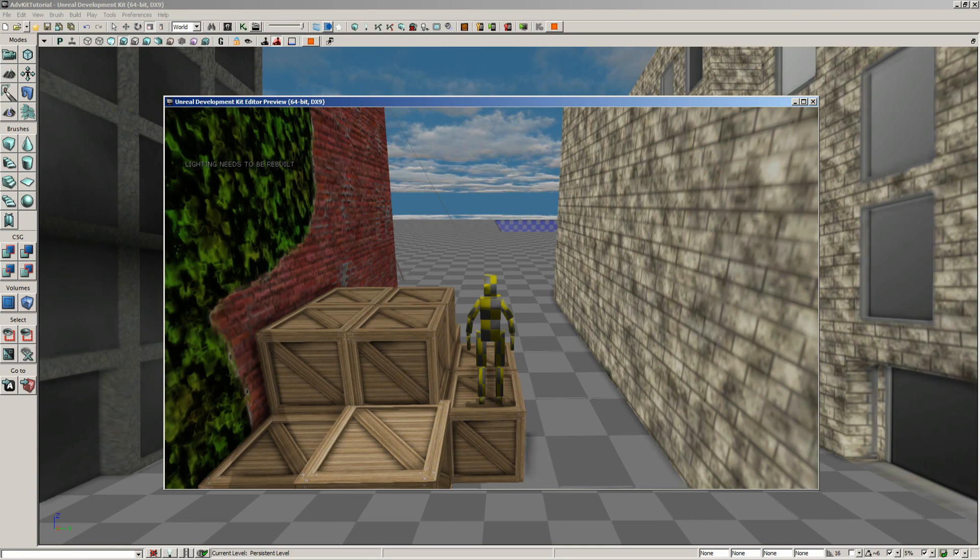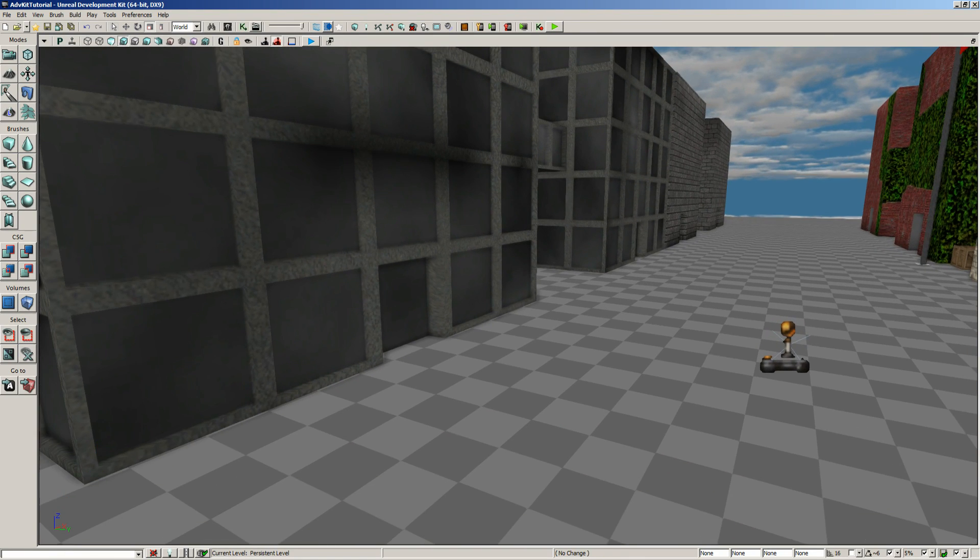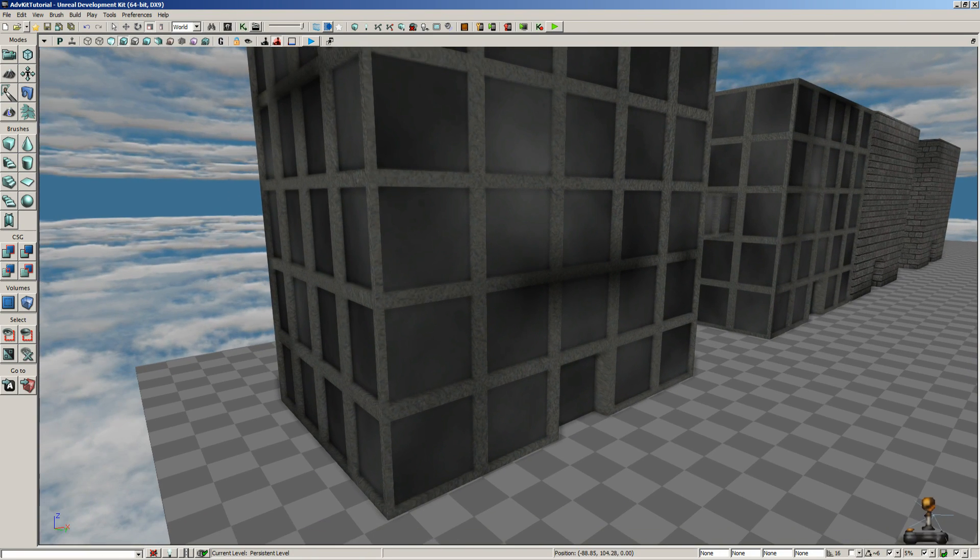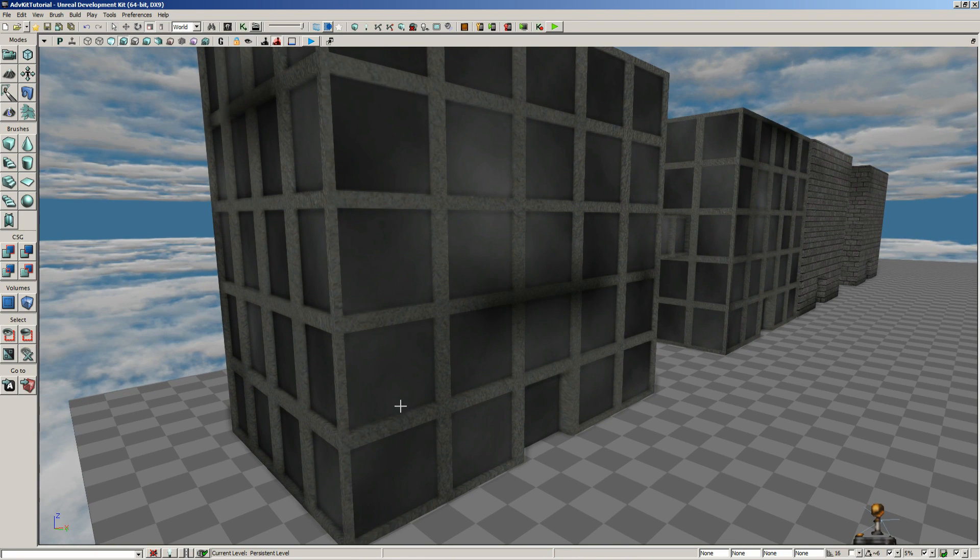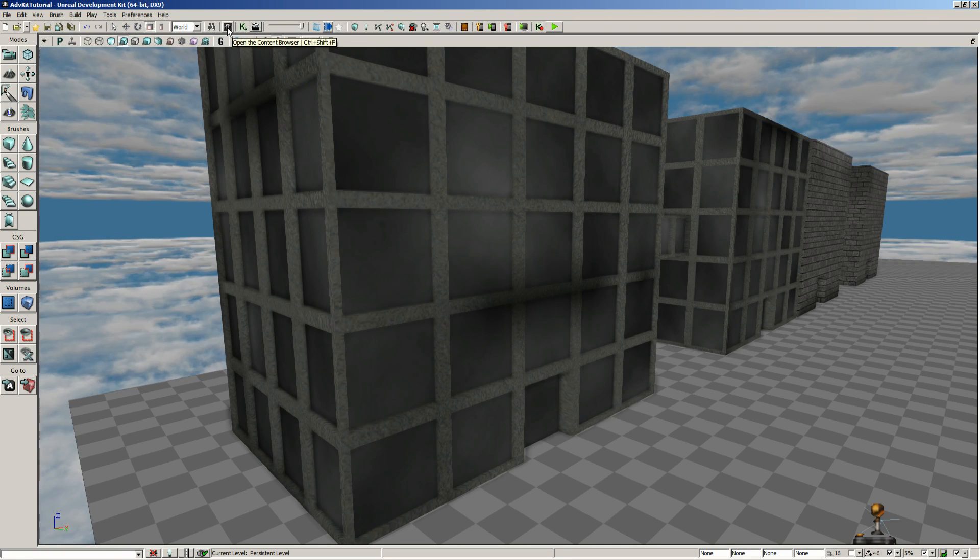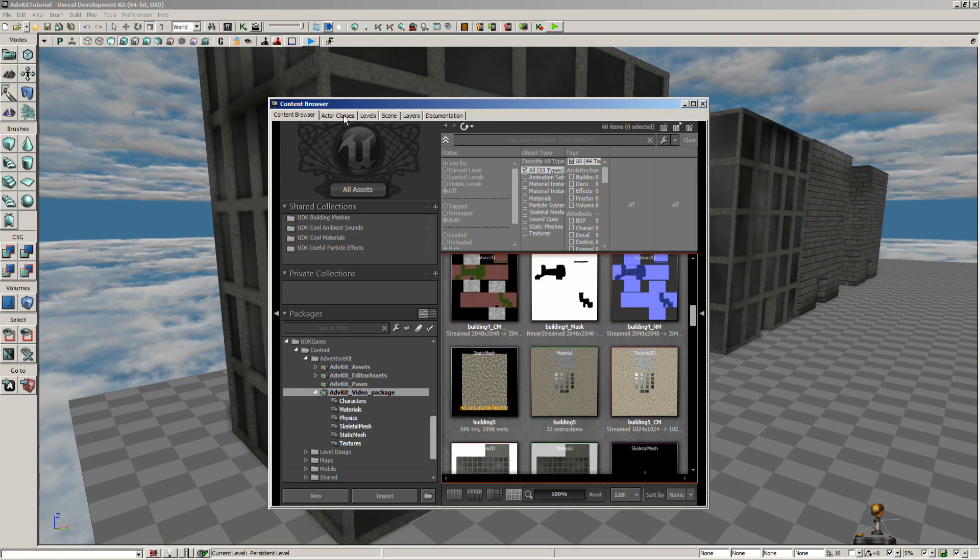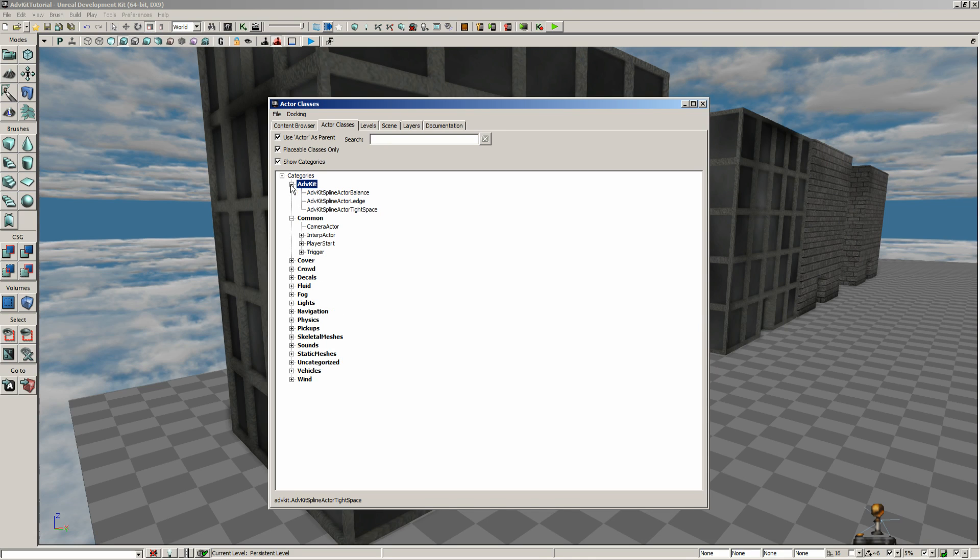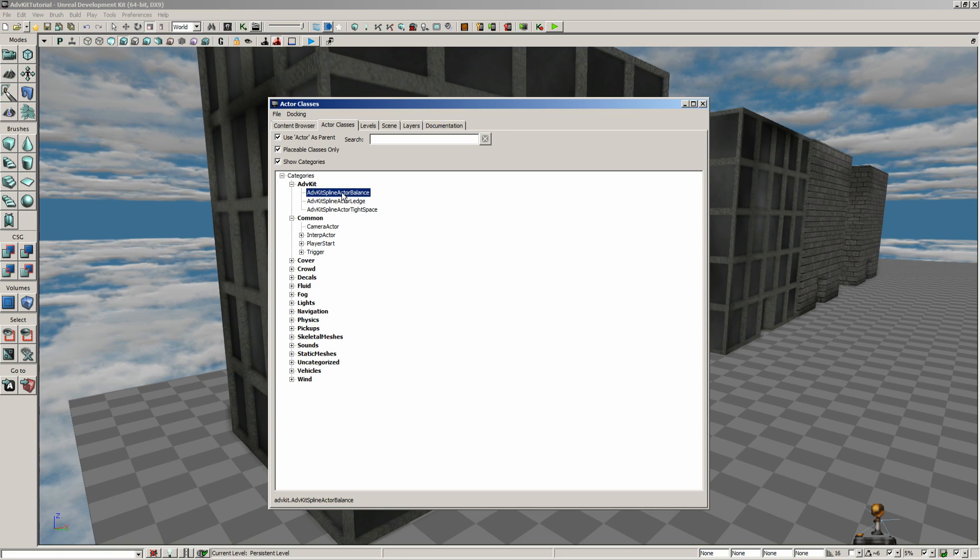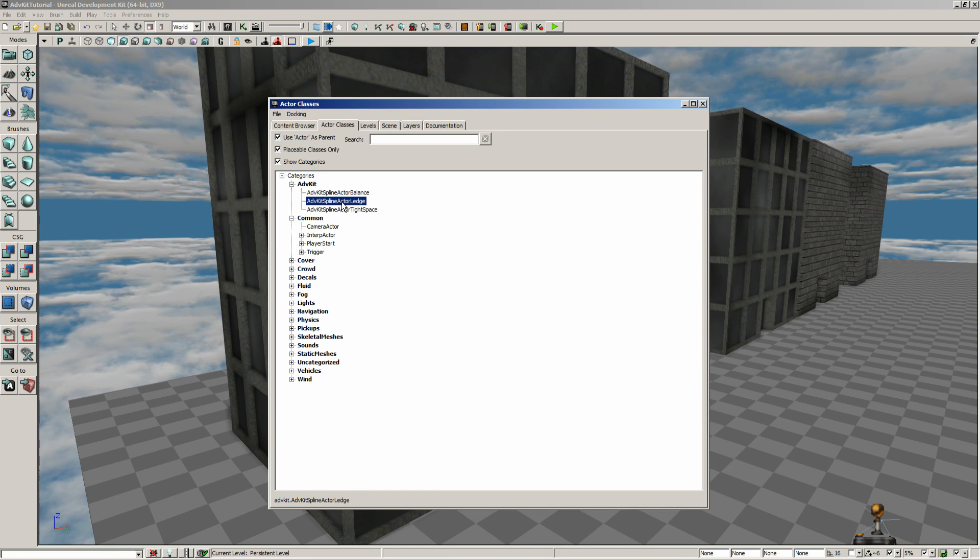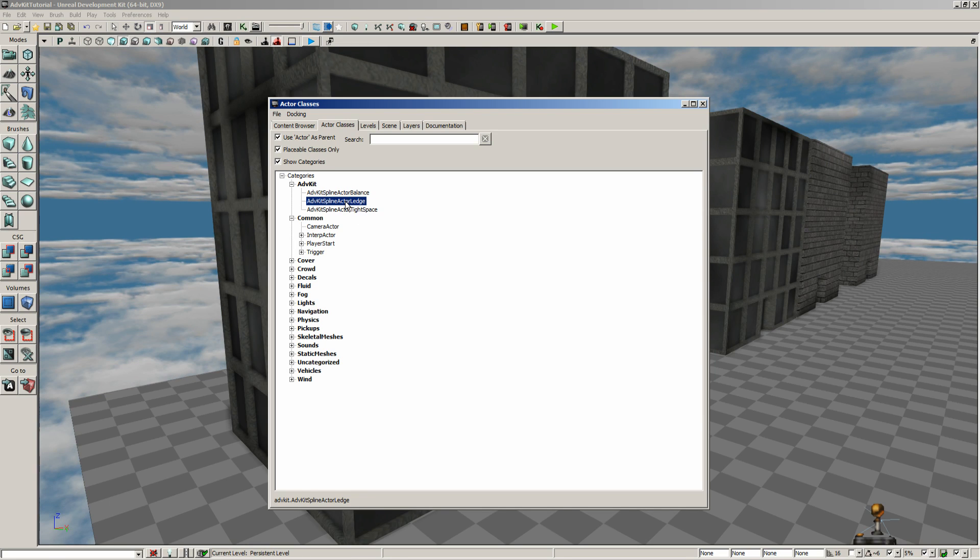Now you could go through and look at the code for the vaulting and modify that. Now, for our ledge climbing, I just created a simple building here. It has some windows and areas that he could jump up on. Now what we need to do with this is actually go into the content browser, actor classes, and you'll find that he has added an adventure kit to the categories. We've got three different areas in here. We've got one for the actor balance, the actor ledge, and the tight space. We'll get into tight space later on. So we're going to use this spine actor ledge.